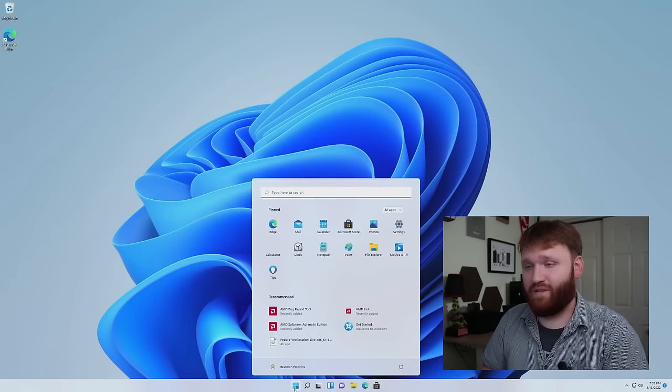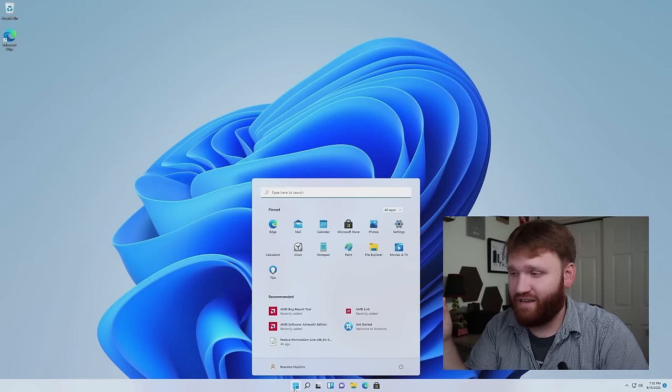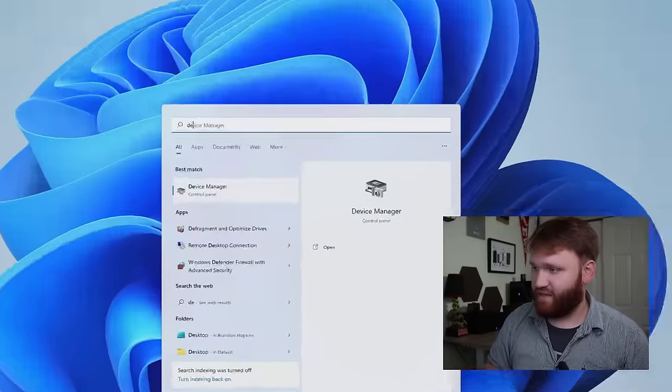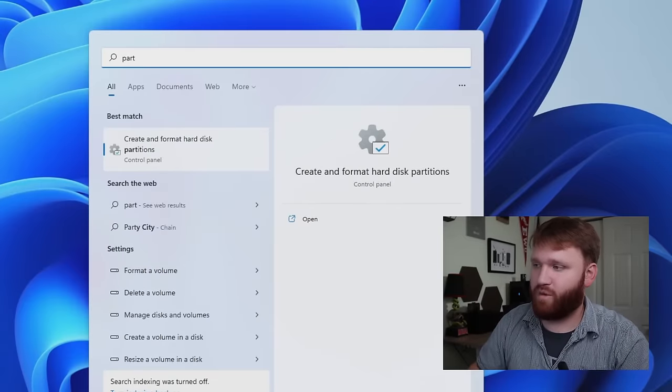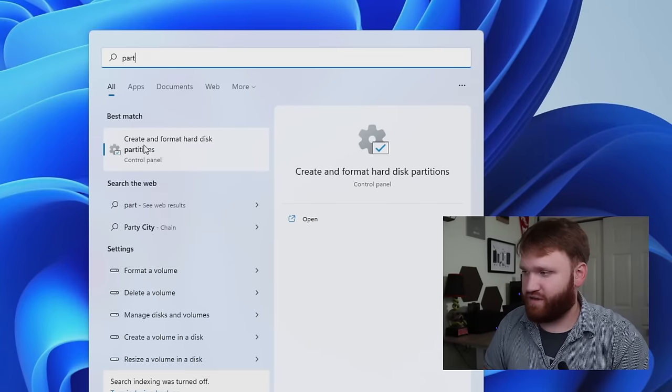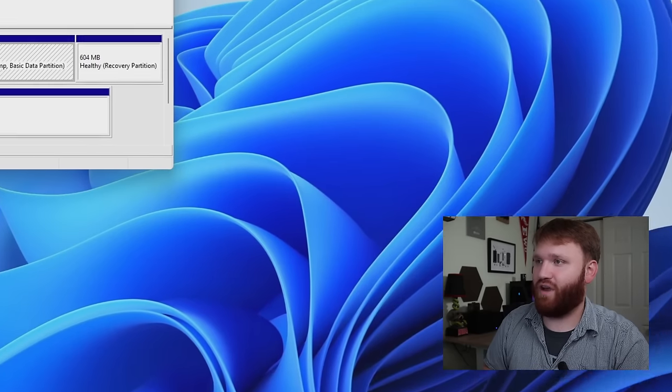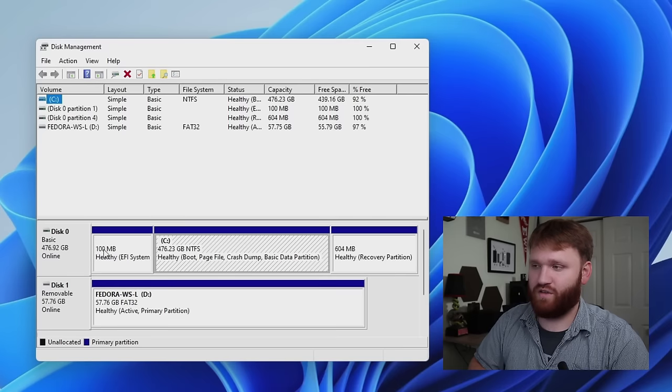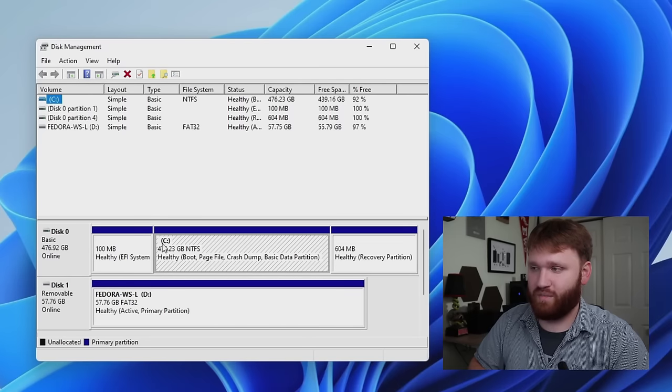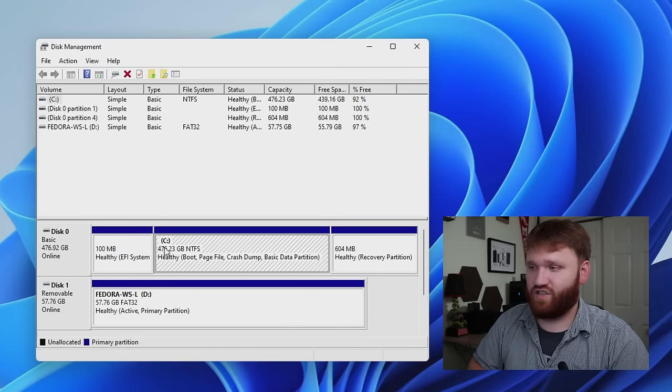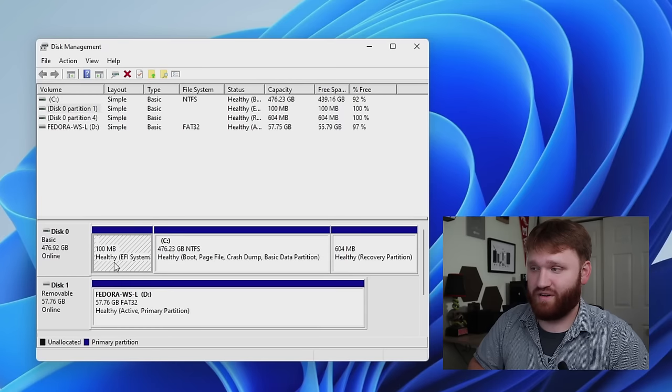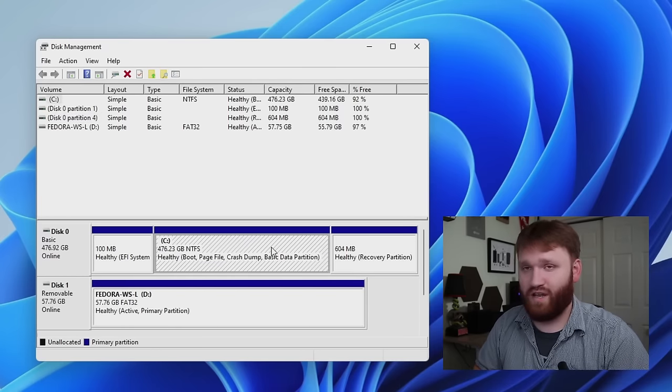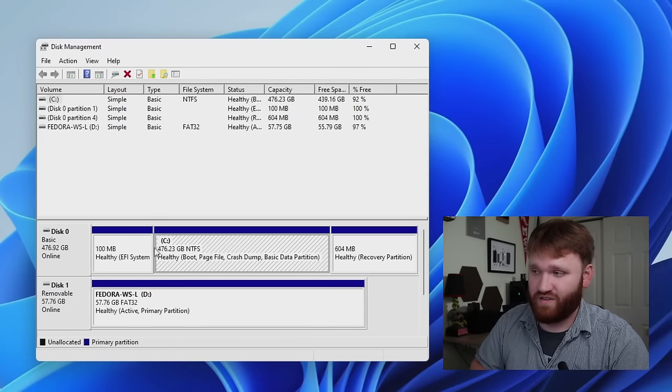Now with that, we are going to jump into the first step, and that is actually giving a place for Linux to install. And we're going to be doing this in partition, create and format hard disk partitions options from our control panel. If you just search partitions, you could go ahead and find it right here. Disk zero, that's probably the disk you're going to want to use. You could check that by seeing one of the partitions here is the actual C drive. This should be what a normal Windows 11 installation looks like.